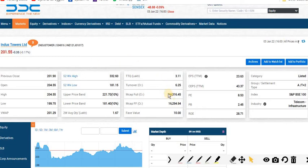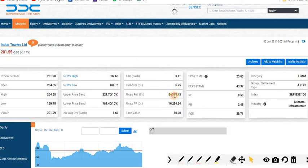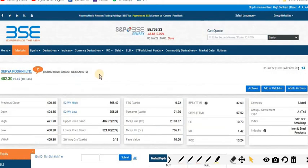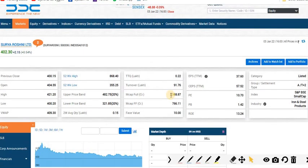The fourth stock is Surya Roshni Limited, currently trading at 402.30 rupees per share. Current market capitalization is 2,188.87 crore.